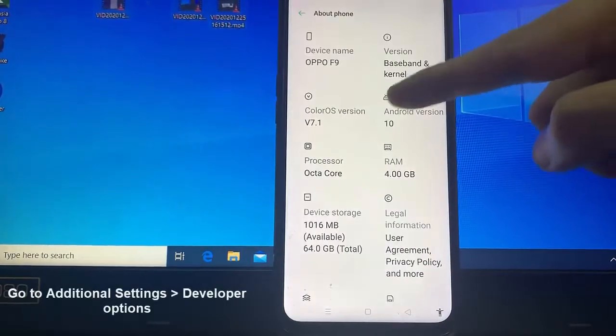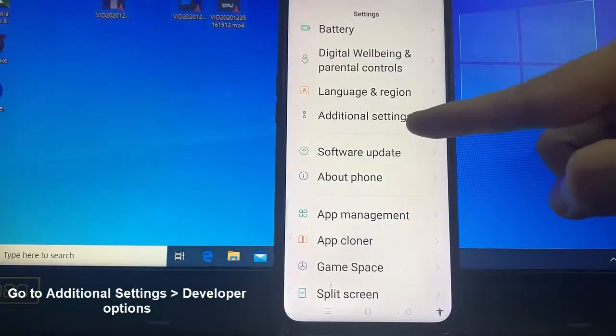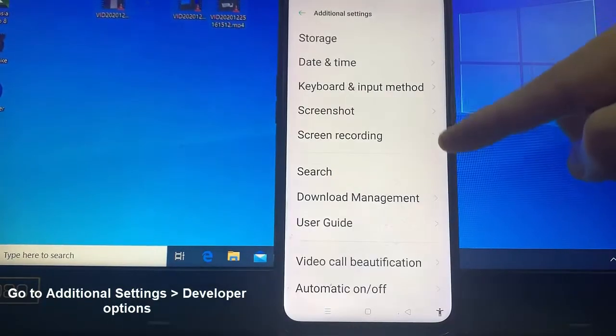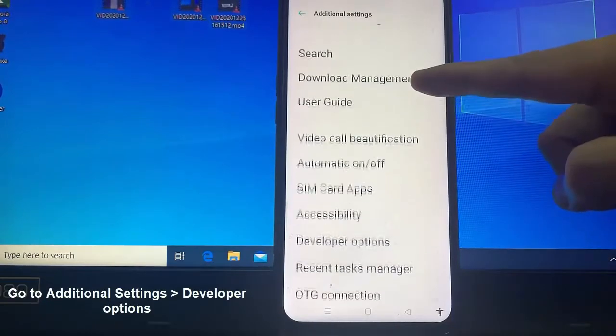Step 5: Select the back button and you will see the developer options menu under additional settings. Select developer options.